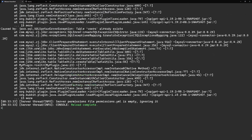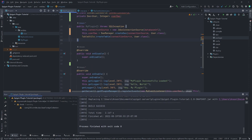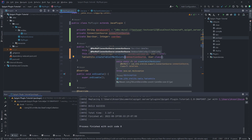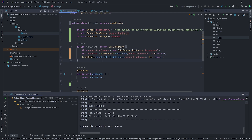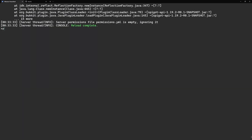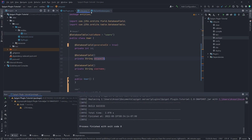After reloading the plugin, we get an error saying 'table users already exists' because we're trying to create the table every time the plugin reloads. To fix this, change the call to `createTableIfNotExists`, so the table is only created if it doesn't already exist. After packaging and reloading again — no errors, perfect.